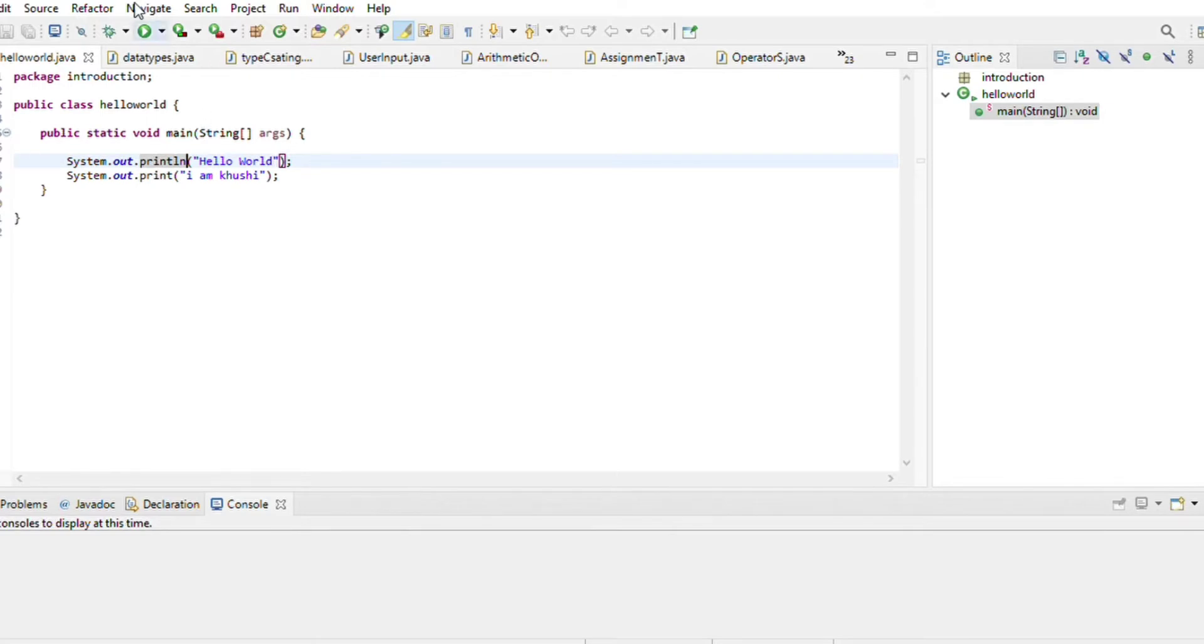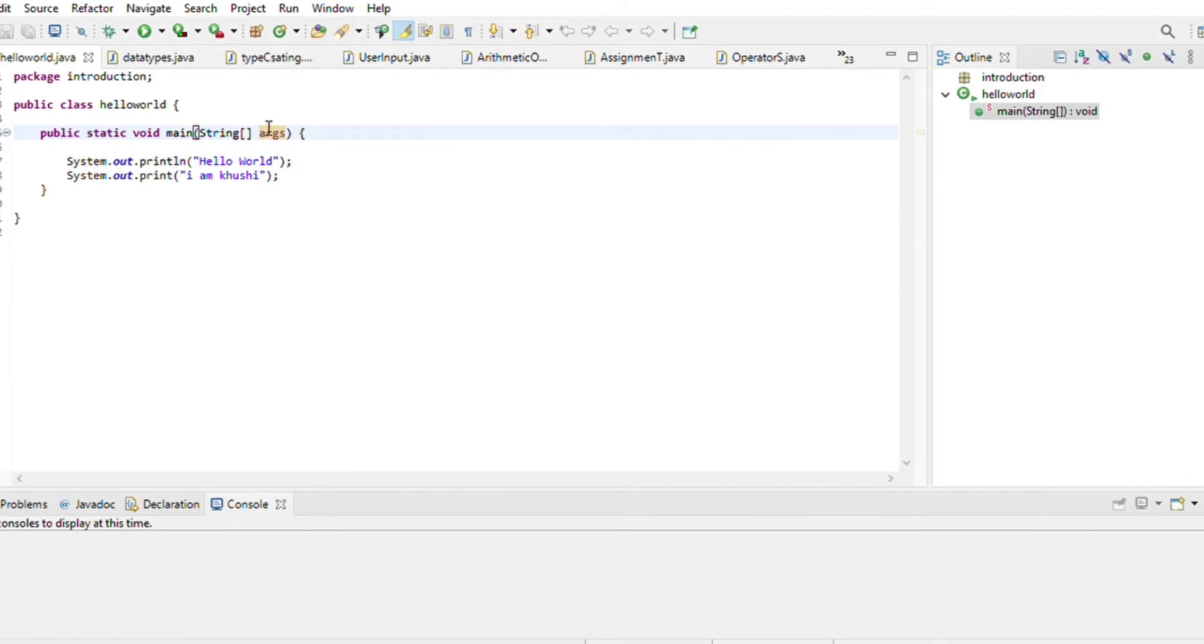So here we have a public class called Hello World. Then we have a string of public static void. Now this is the bracket you can add after ARGS and after string.